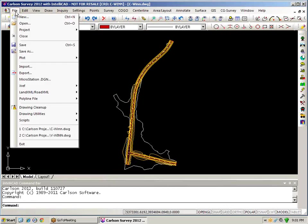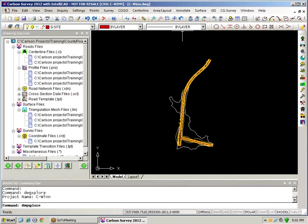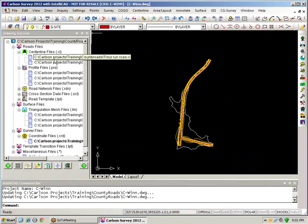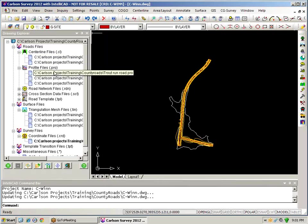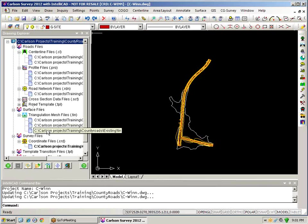So if I go to file project and again drawing explorer for my civil drawing I have the same two centerline files so I'm using the same two centerline files in both the survey drawing and the civil drawing and in addition to the centerline files I have profiles a road network file cross-section data templates additional surface files showing